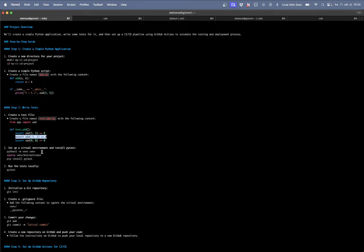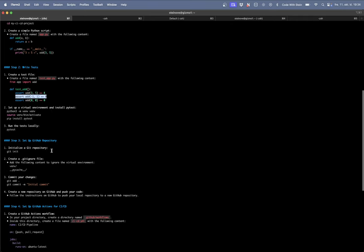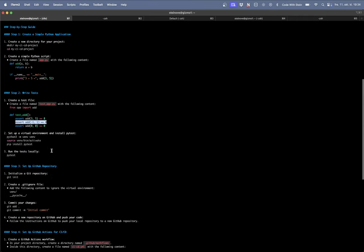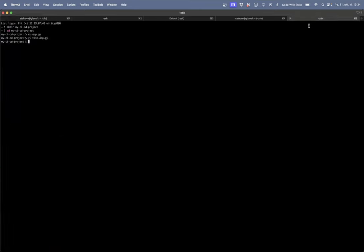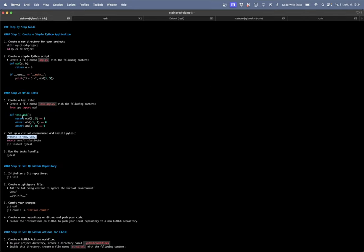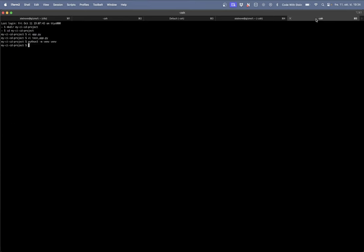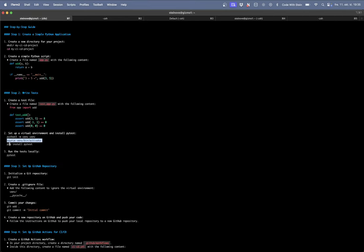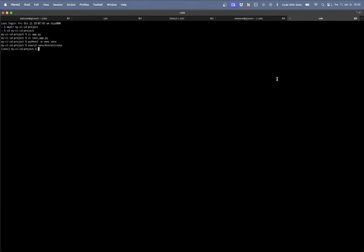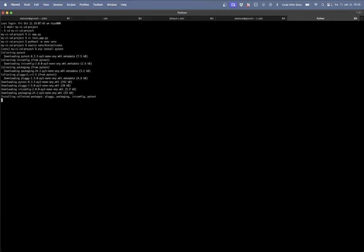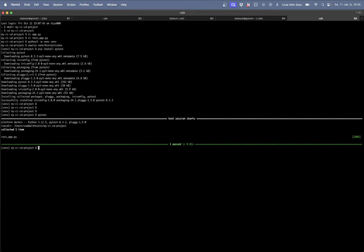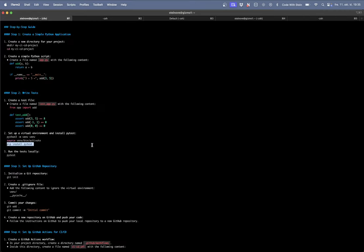So now we need to set up a virtual environment and install pytest. Let's just copy these commands. Activate this and run install pytest. And then we run pytest. Great this was 100% okay. Perfect.